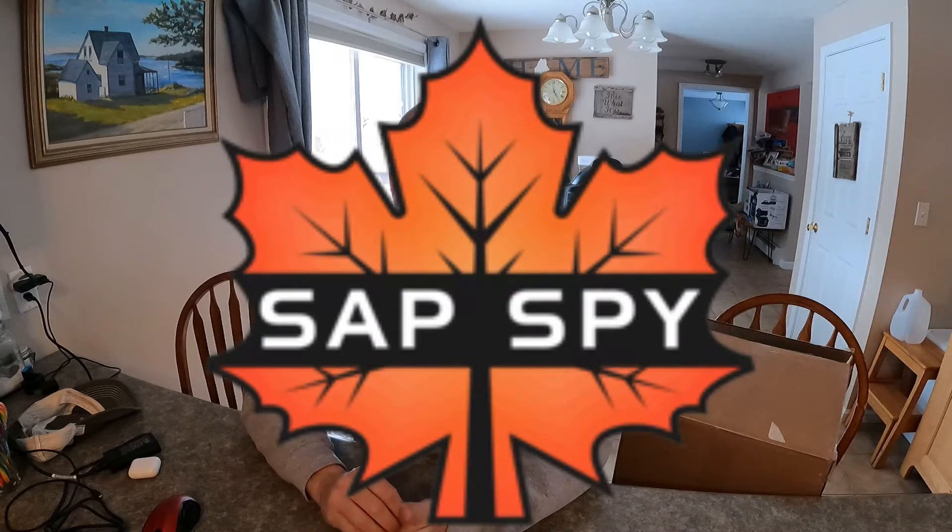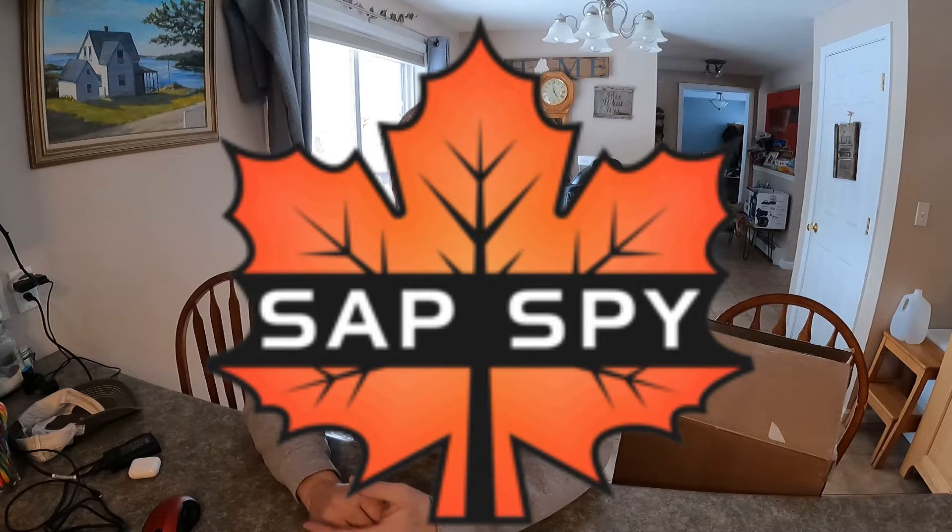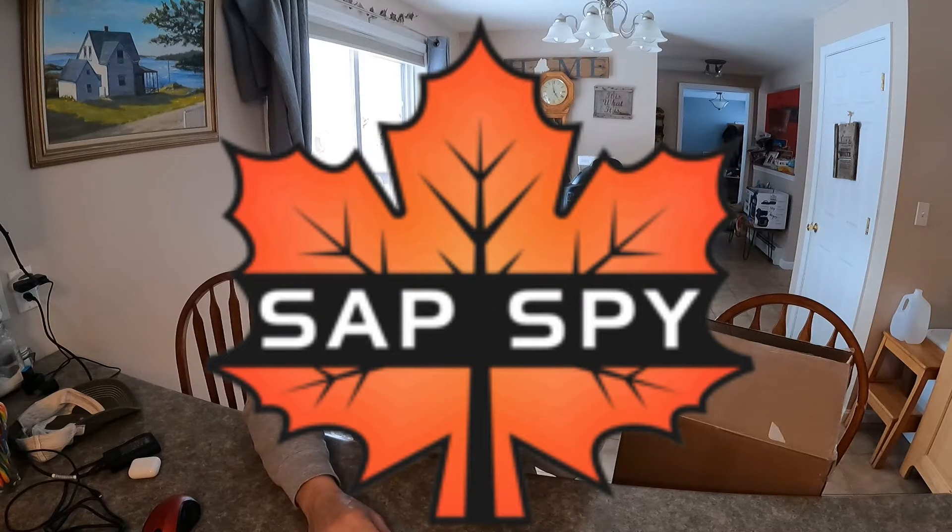Hey everyone, Scott from Dunn Family Maple. Today we're going to be setting up our SAPSpy monitoring system. This is a new system that came on the market about a year ago, and we're now a dealer for them. This is going to be our first year using them as well.